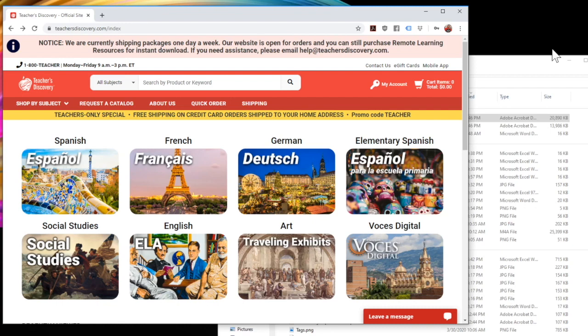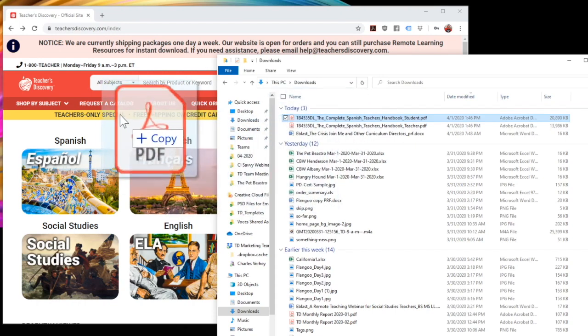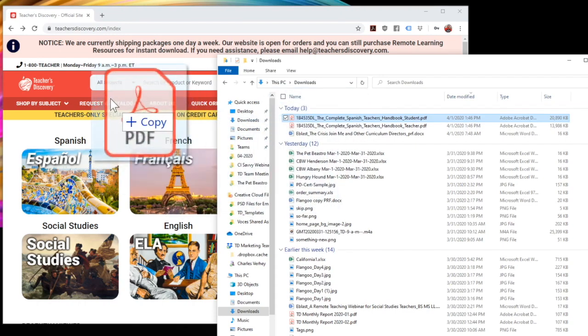Now the only tool you're going to need to do this is Google Chrome, which is Google's website browser. You might already be using it right now. All I need to do is find the file that I downloaded, and I'm going to grab it and drag it over to Google Chrome, and let go.